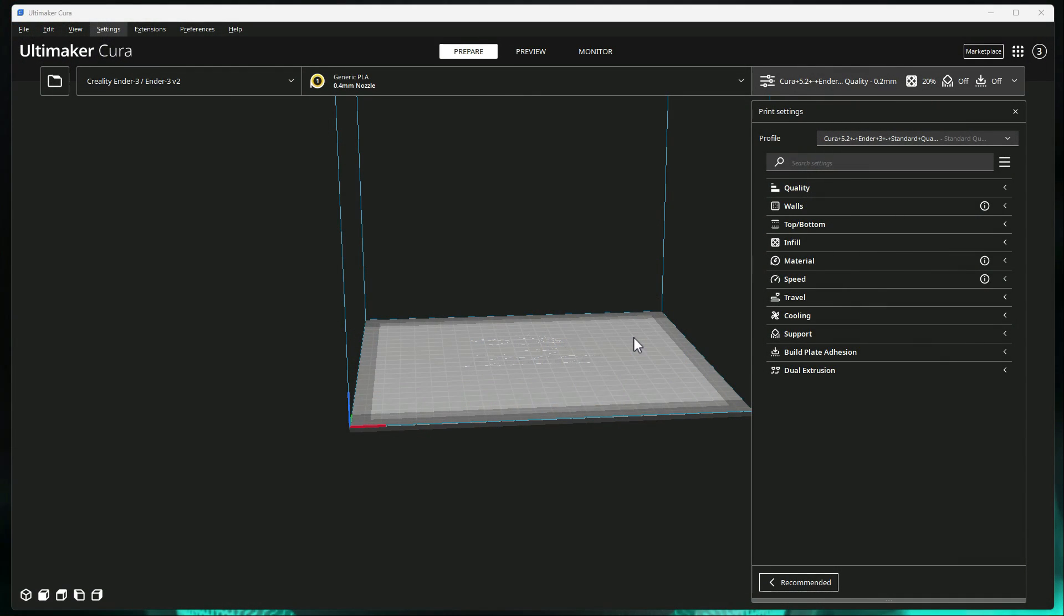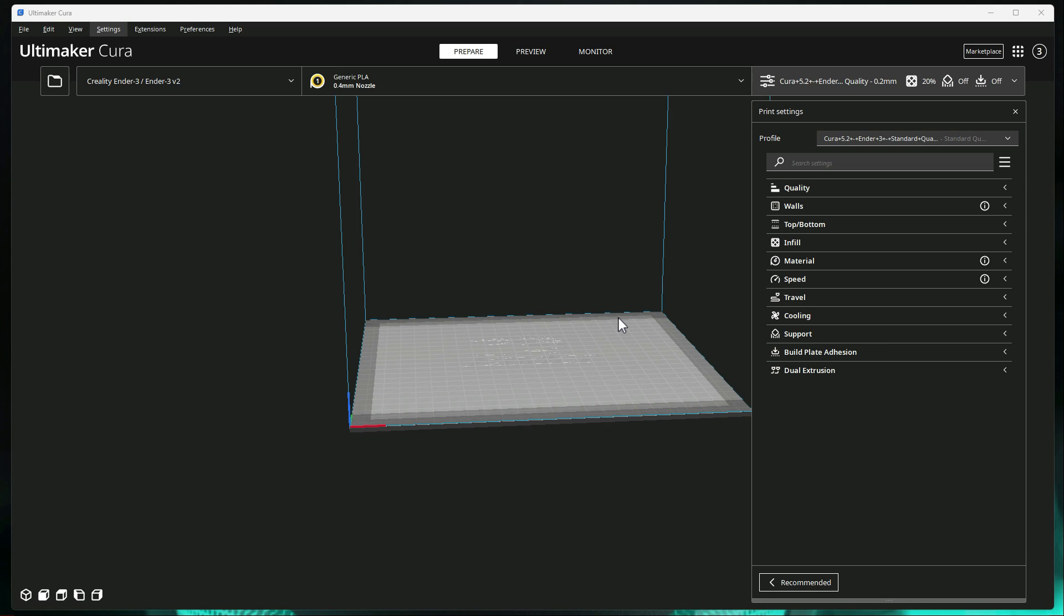Alright guys, so we're here at the computer. I've got the latest version of Cura, which is 5.2.1 open, and there's a couple things I want to show you as far as tips. Like I mentioned in the intro, I'm going to try to keep these videos relatively quick, only cover a couple of topics at a time, and if there's anything specific you want to see, feel free to leave a comment below or message me on Discord.